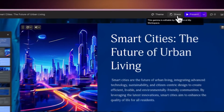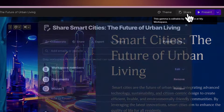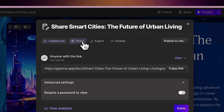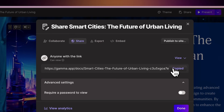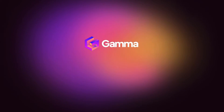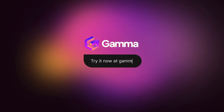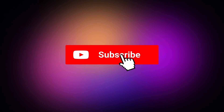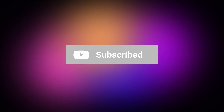And that's it. Use these features to collaborate better and share your ideas with the world. Start for free at Gamma.app and discover a new medium to present your ideas, powered by AI. Don't forget to subscribe to our channel for more tips on using Gamma. Thanks for watching.